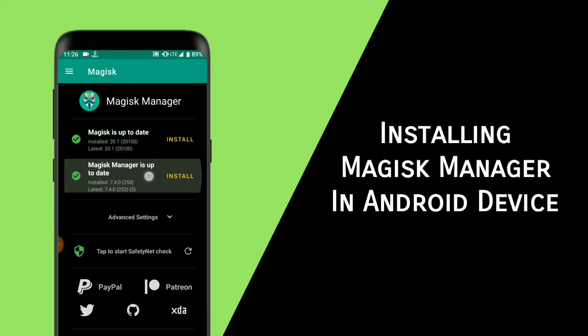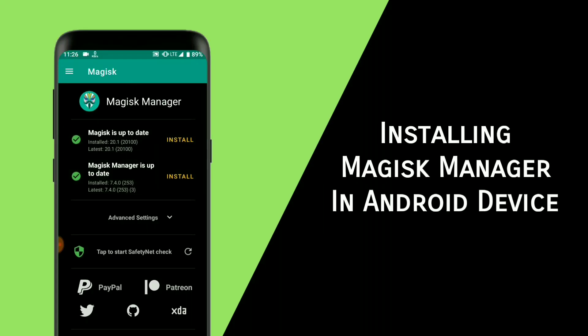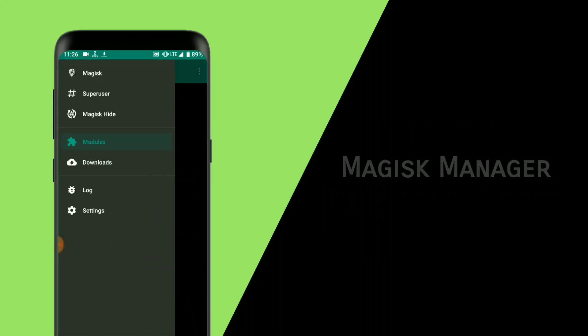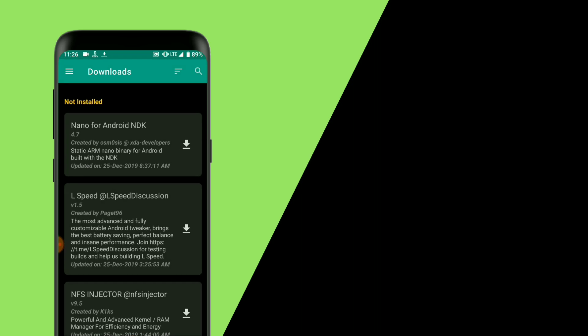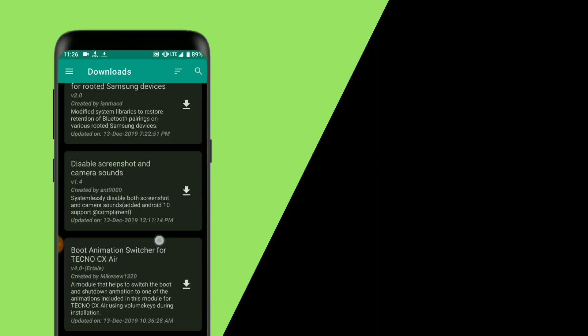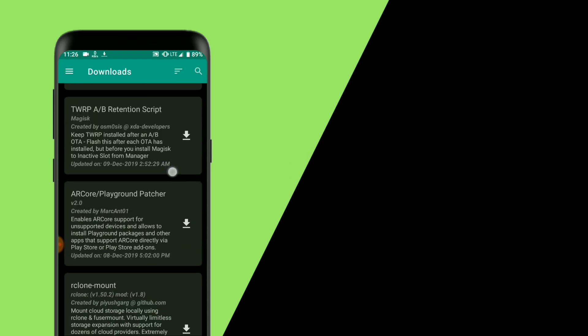Hey there, this is TR and this video is about installing Magisk Manager in your Android device. Installing Magisk Manager is useful in some scenarios.